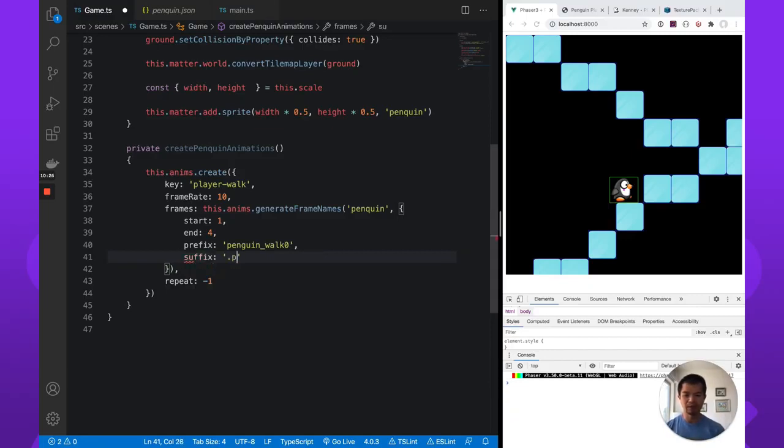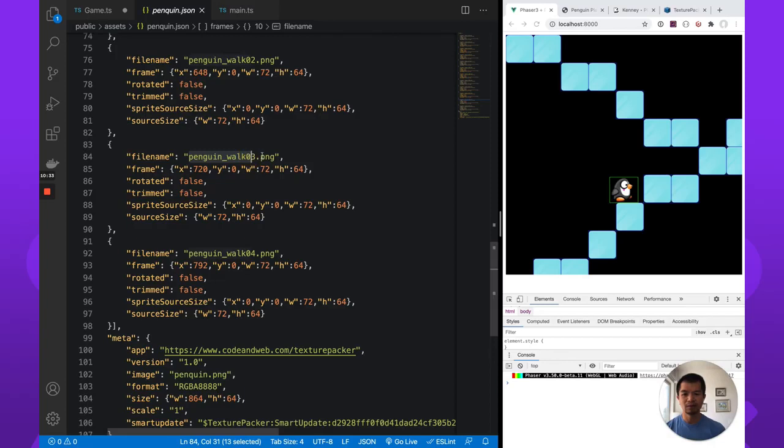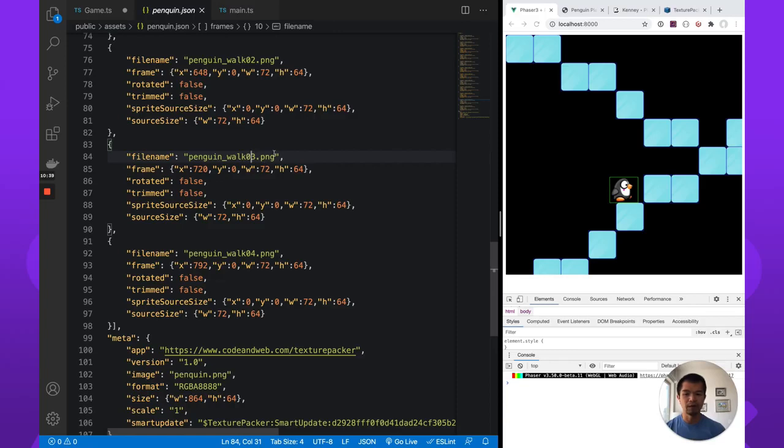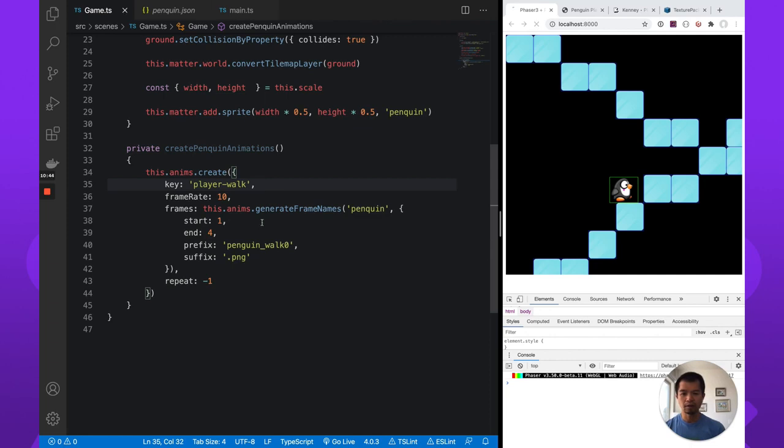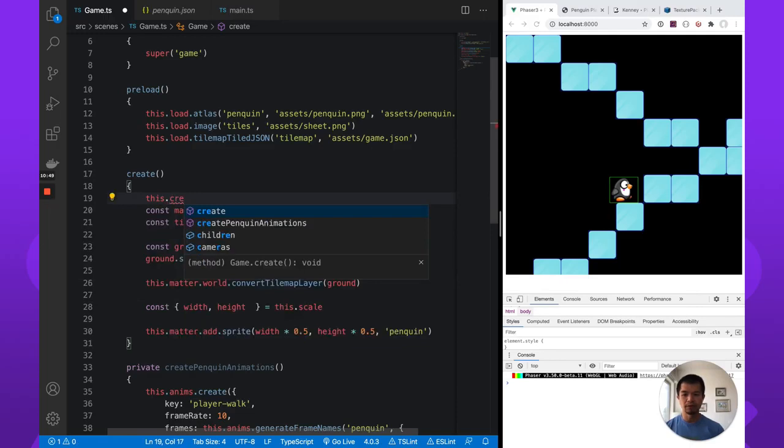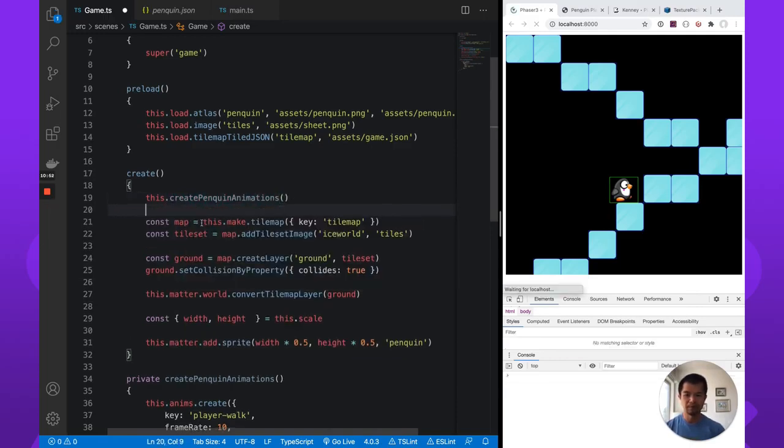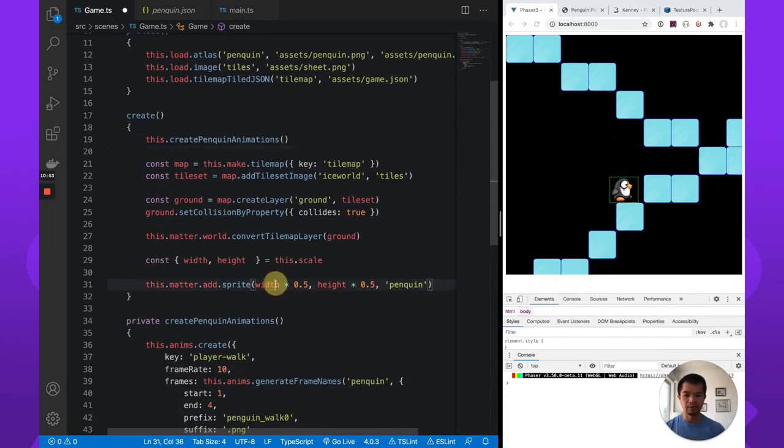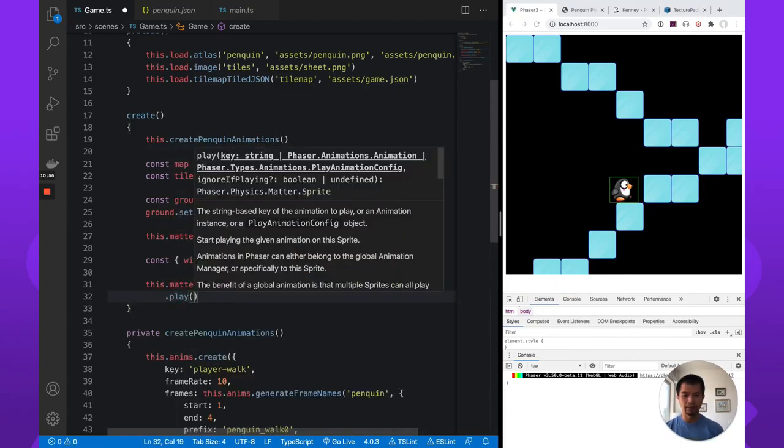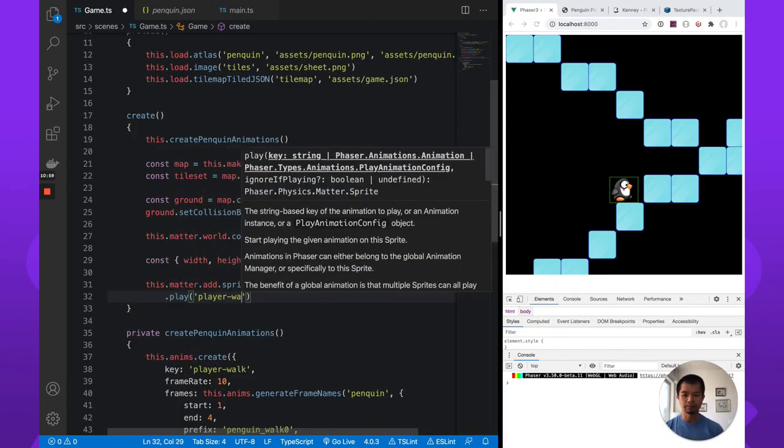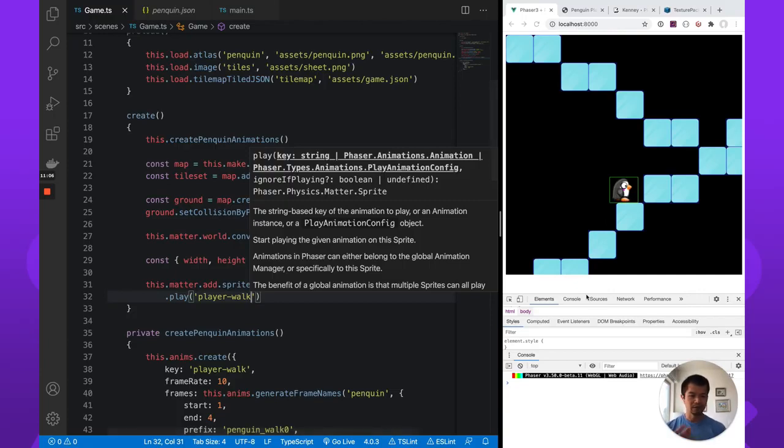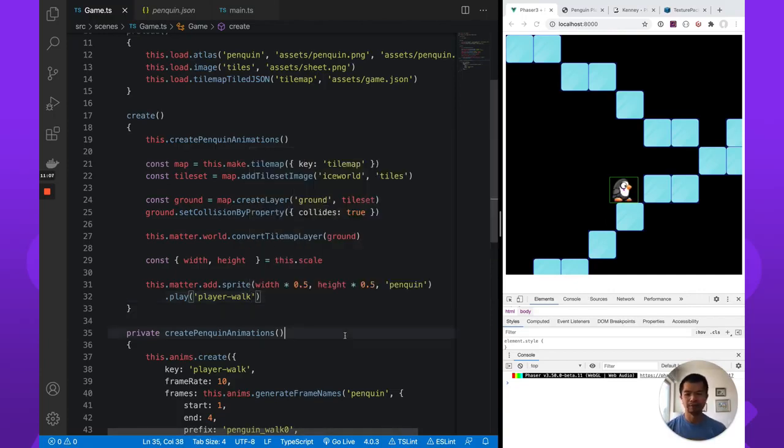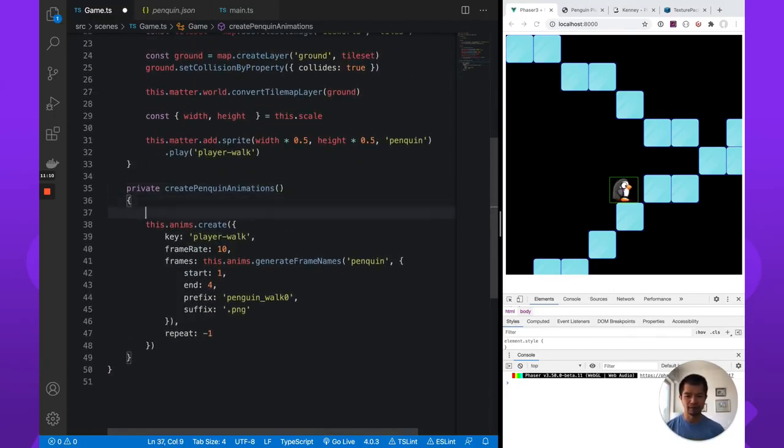We also need the suffix here because it's .png. Right? You can see here it's the number and then .png. So what this thing does is they'll combine this part prefix, this part suffix, what the start and end numbers, start to end numbers here, one, two, four. So that's walk. So let's come up here in create and do this .createPenguinAnimations. Great. And now just do .play on our penguin and do playerWalk. And you see our penguin's walking. At least it's going to keep playing this walk animation. So that's good. So this all worked out. Fantastic.